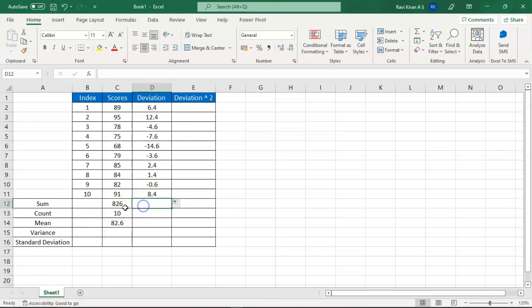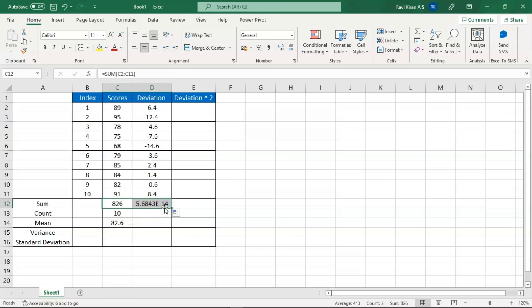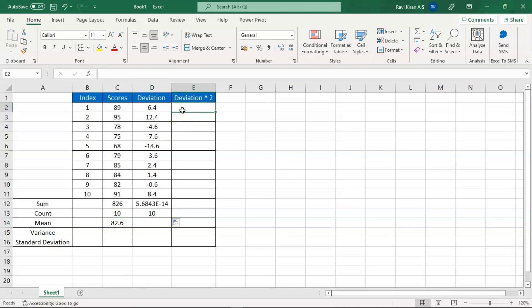Next, find the sum of all the deviation numbers — either apply the SUM formula or drag the existing sum cell across. Similarly, drag the COUNT function to count all deviation values. The next step is to find the squared deviations.